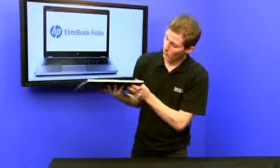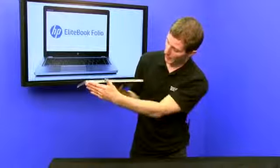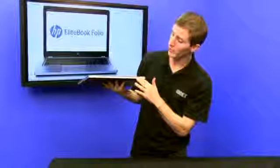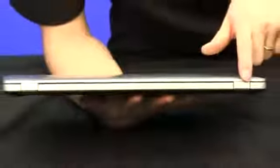At the back of the notebook, you find, again, not a whole lot. Just Hewlett Packard branding and a very, very robust hinge. I'll show you more about that later.